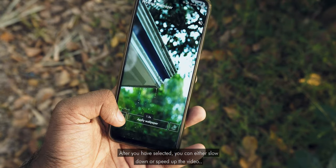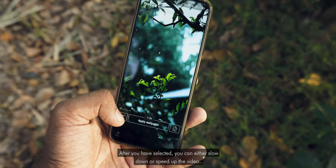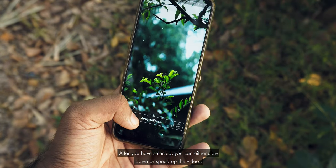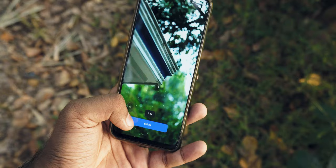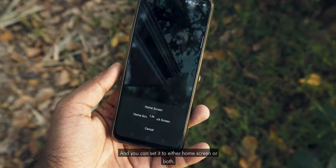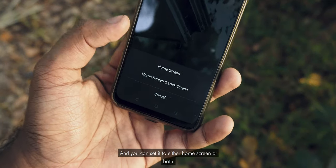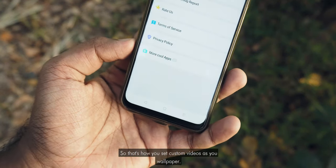After you have selected, you can either slow down or speed up the video and hit apply wallpaper. You can set it to either home screen or both.